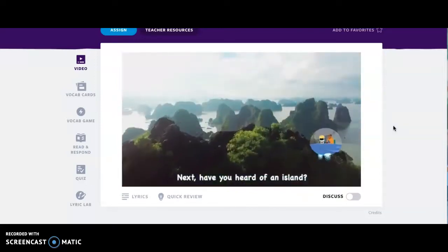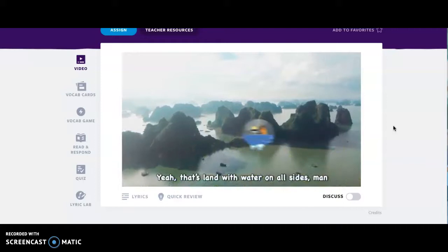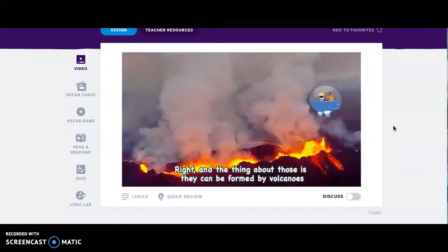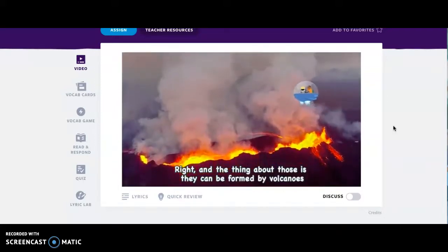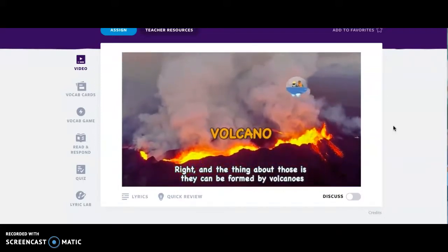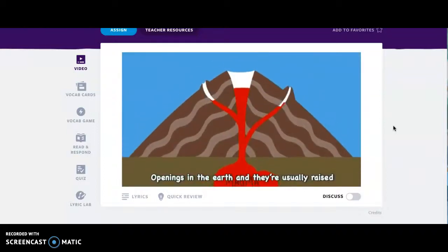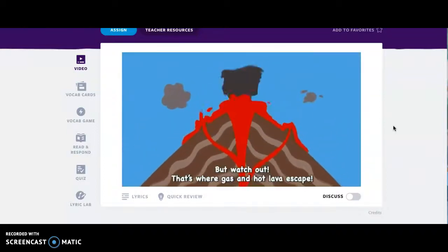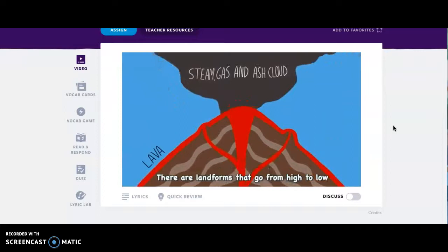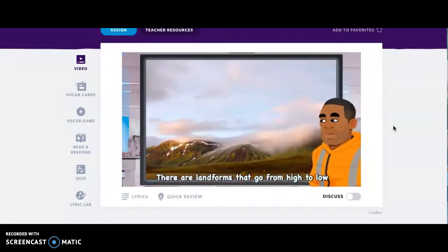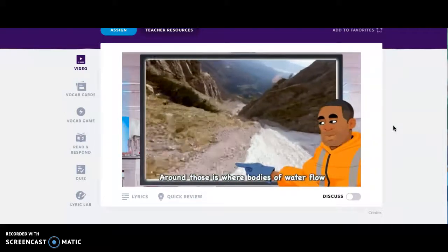Have you heard of an island? Yeah, that's land with water on all sides, man. Right! And the thing about those is they can be formed by volcanoes — openings in the earth, and they're usually raised. But watch out, that's where gas and hot lava escape.